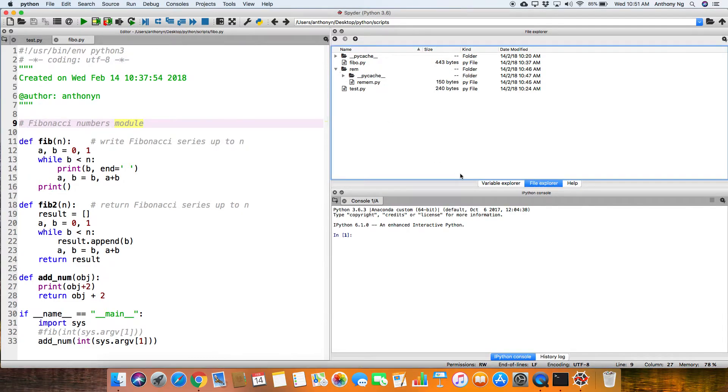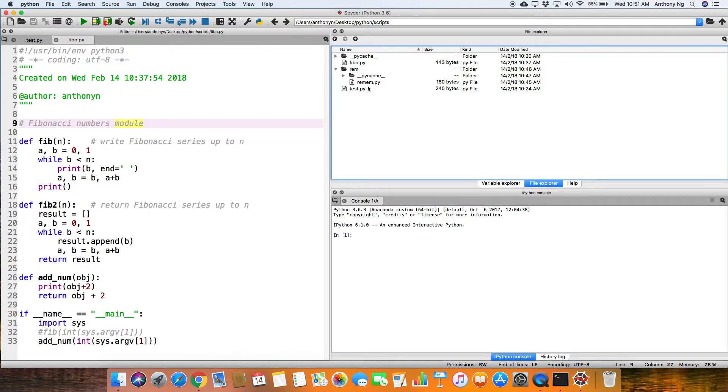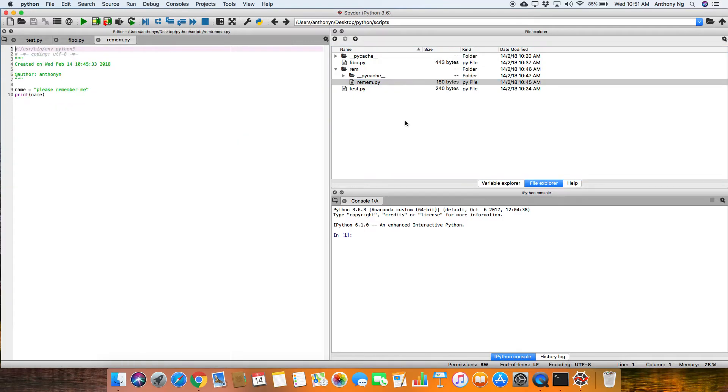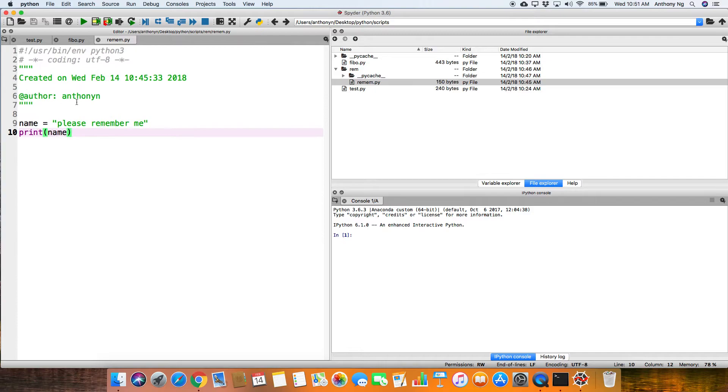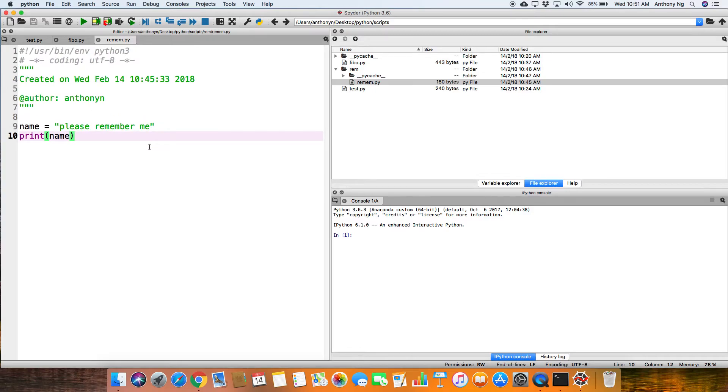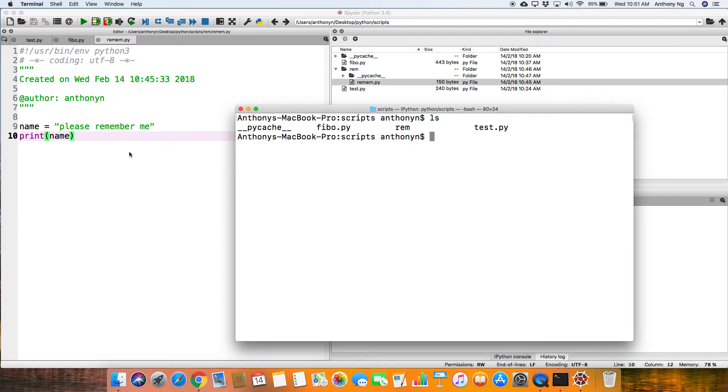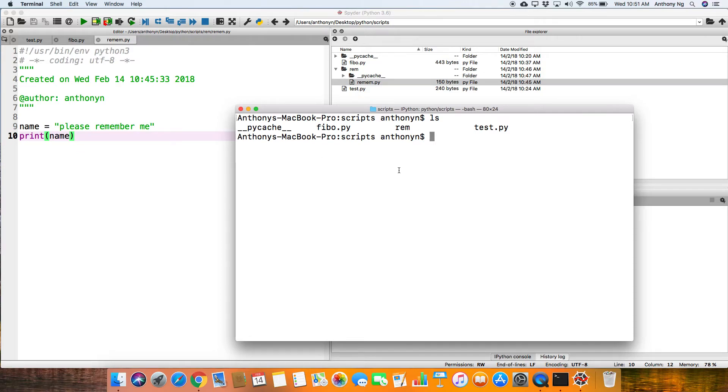Now within rem, there is actually another file called remem.py. What does rem do? Remem basically has a very simple line, one variable defined, please remember me and then print the value of name out.